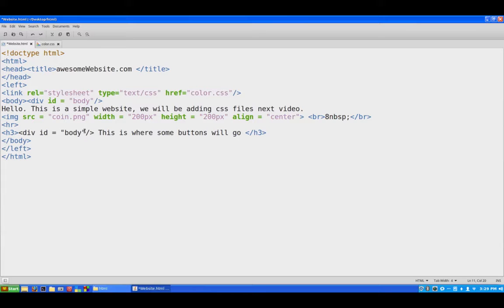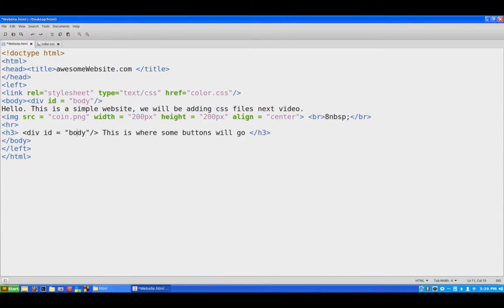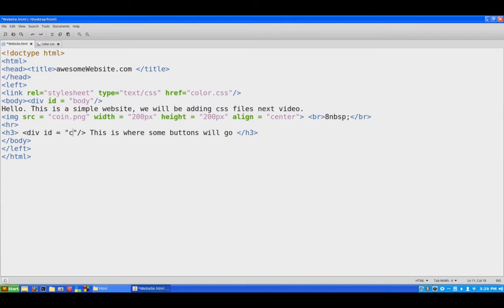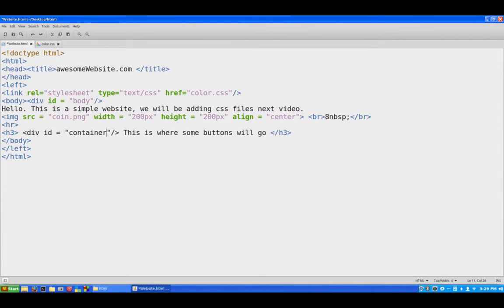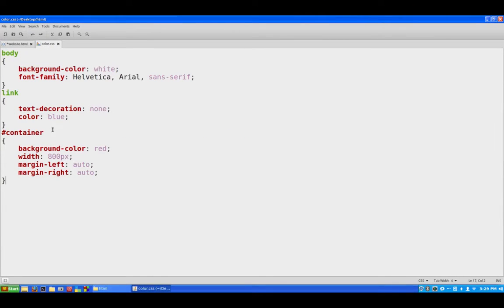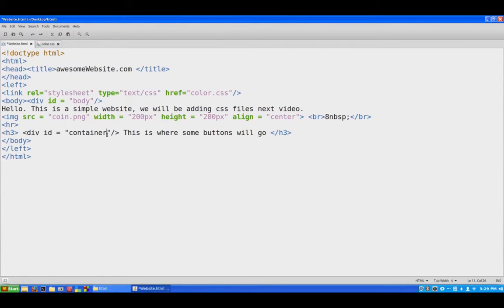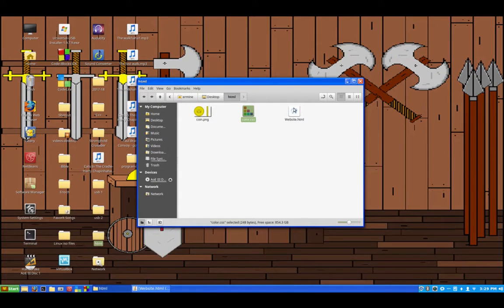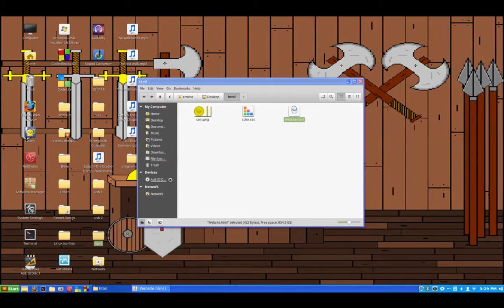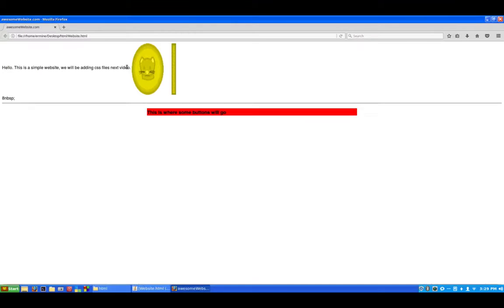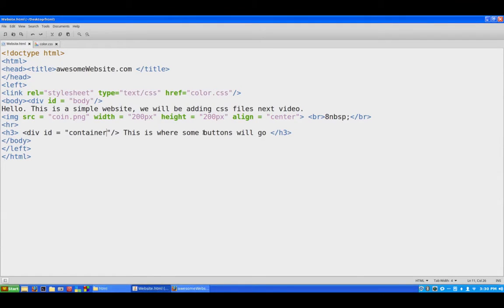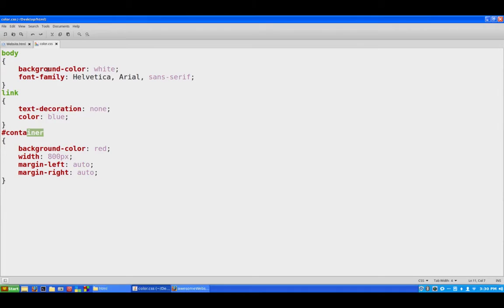So then we're going to do the exact same thing down here right behind h3, and instead of body we're going to do container because that's what we named this one here, container. Alright, so now that we've got that we'll hit ctrl save, minimize this and we'll run our website, see what happens. You can't really see what the body did, we can change color on that and everything, but right here you can see that the background here changed to red.